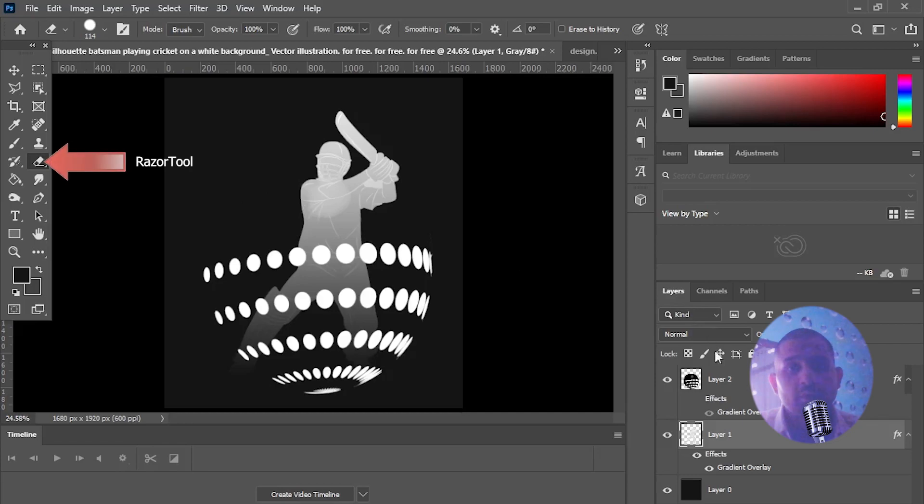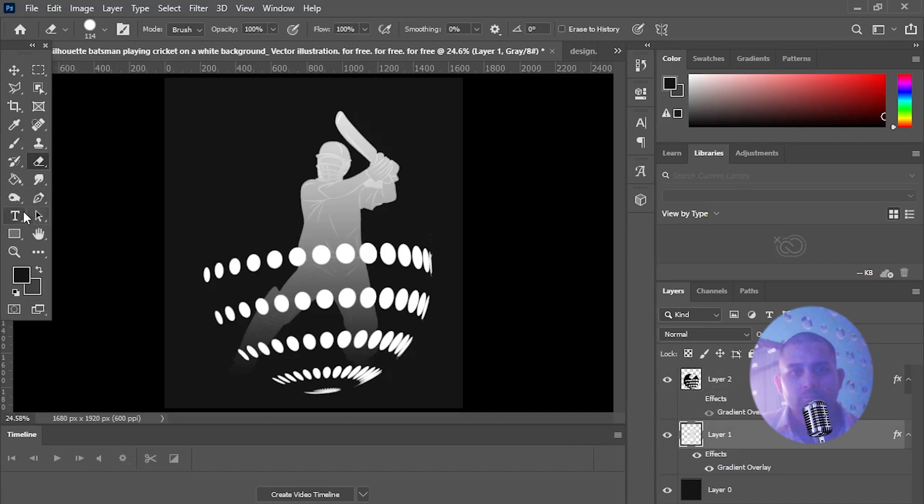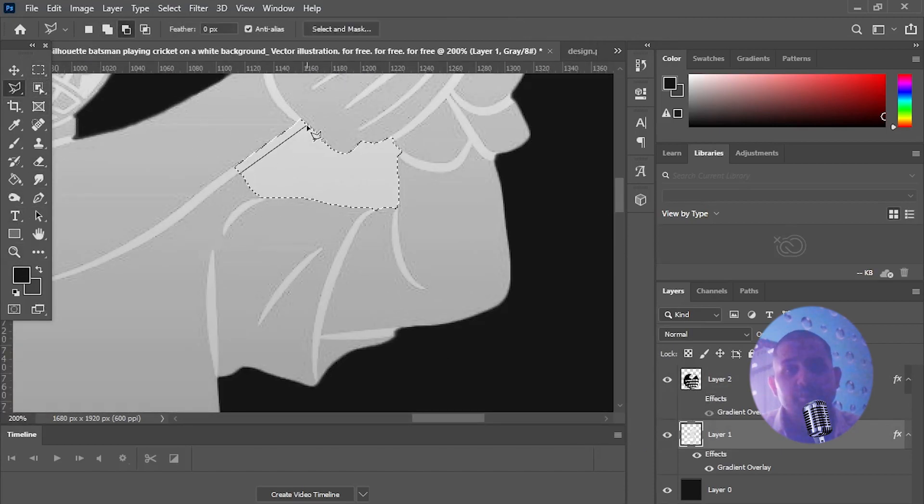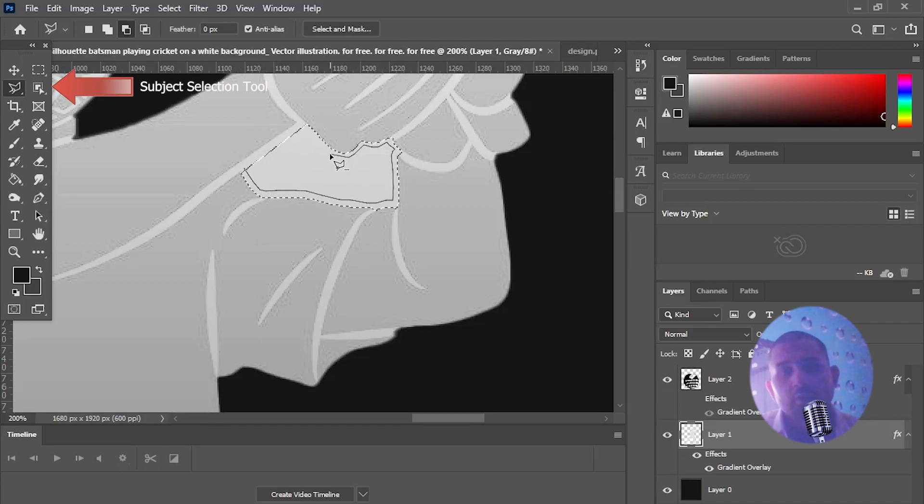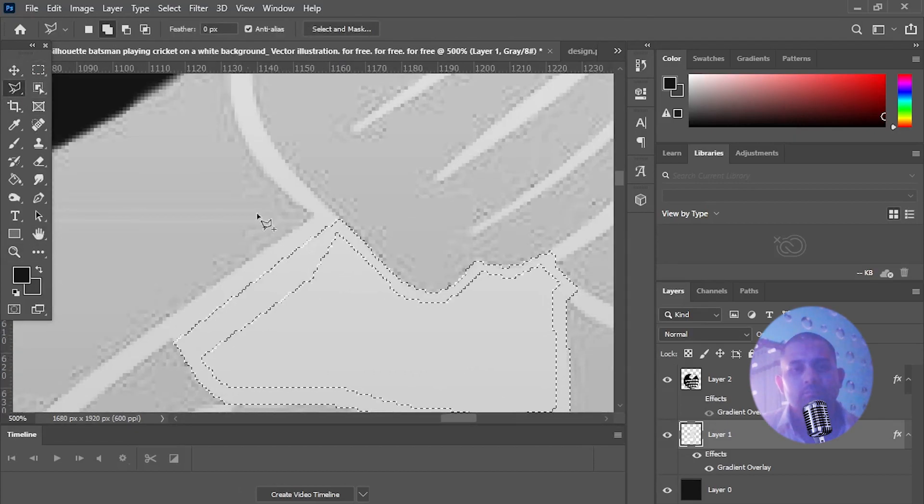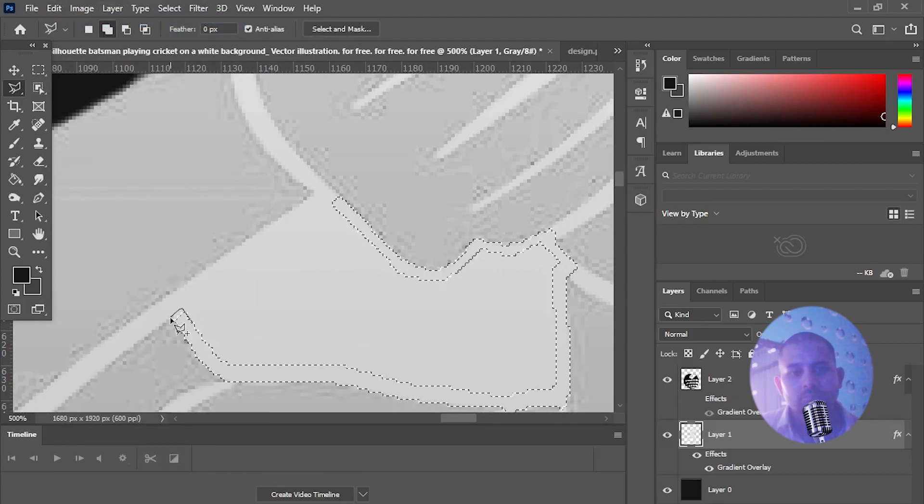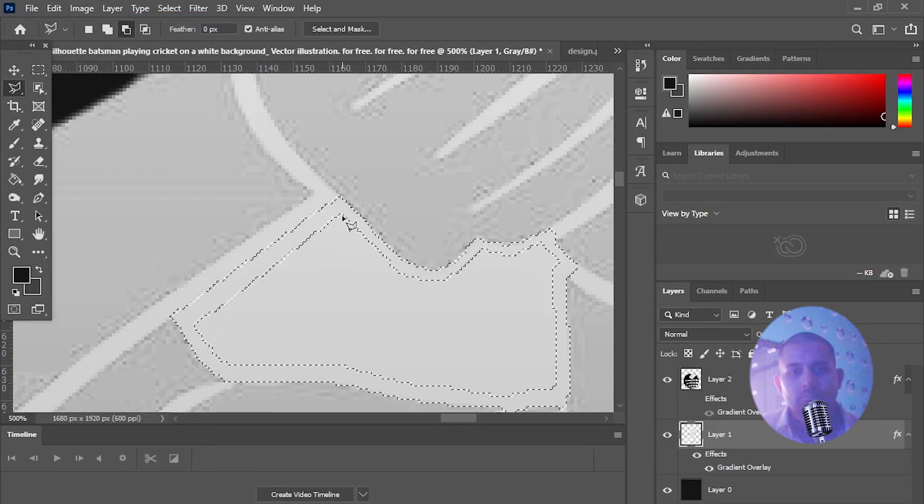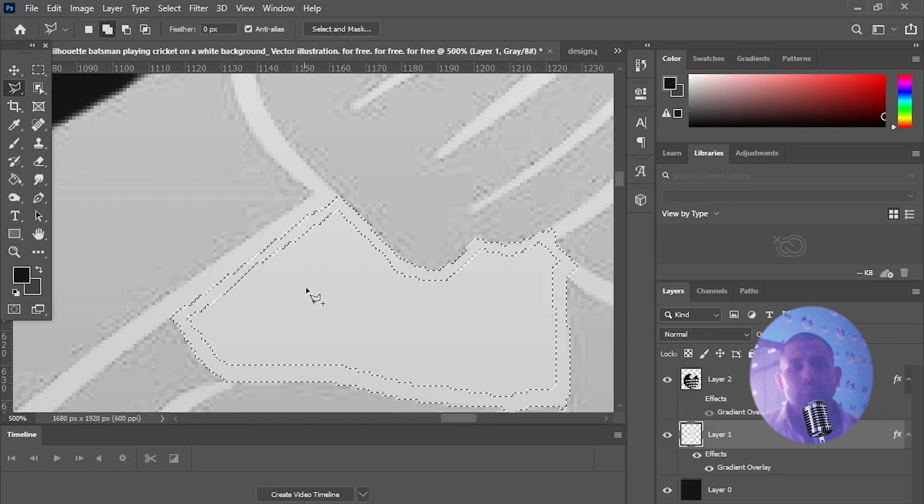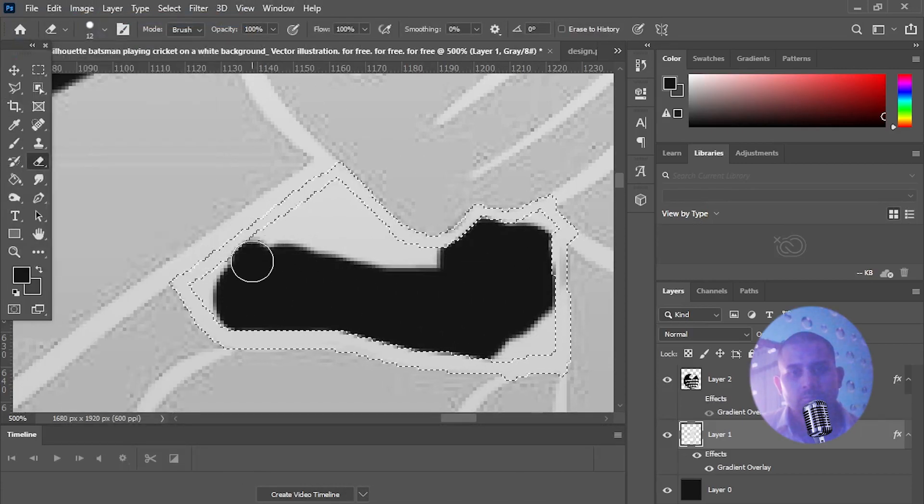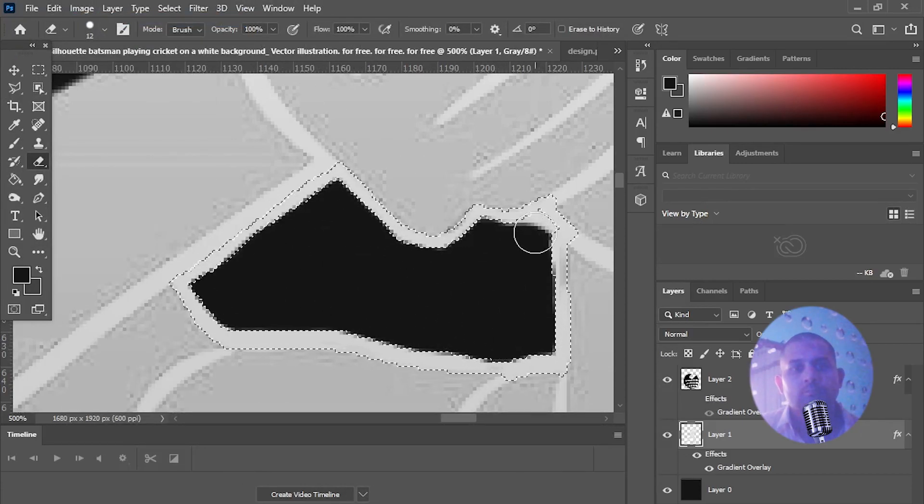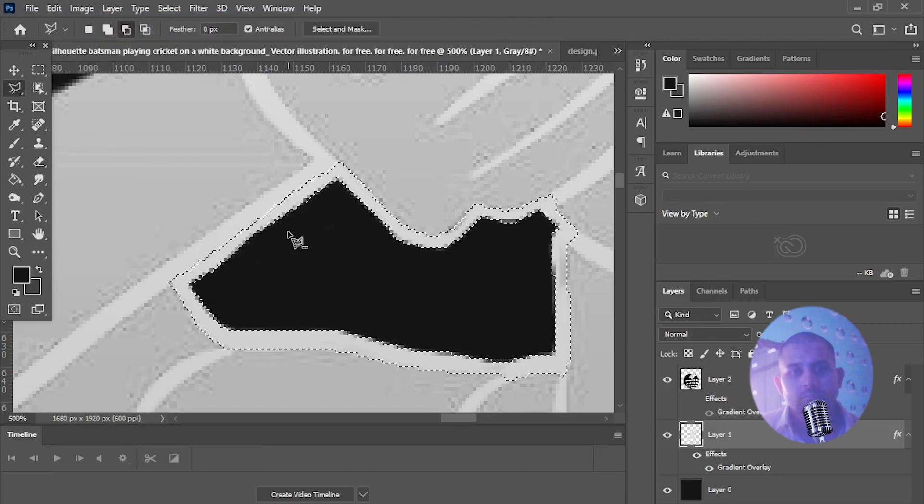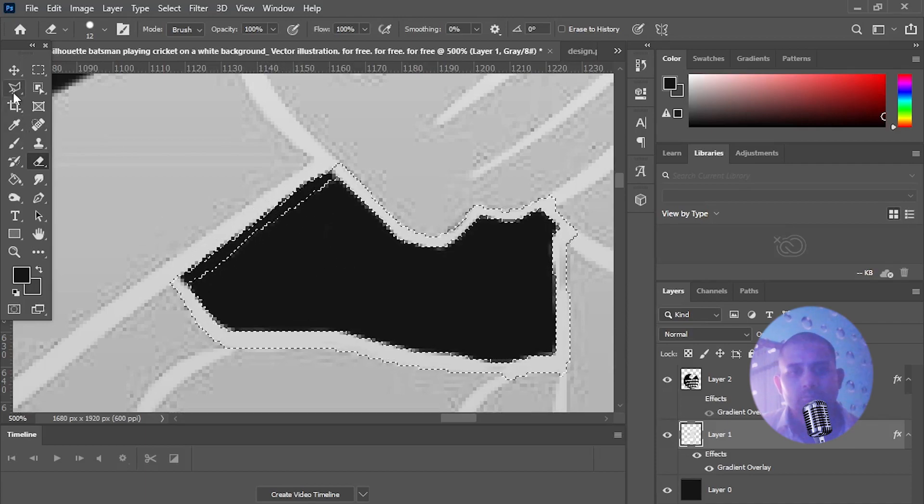Now select razor tool and remove white overlay of layer 2. Zoom in and create space between arms of this image by removing color with the help of selection and lasso tools. Clear space by razor tool.